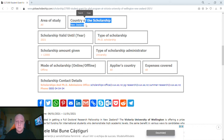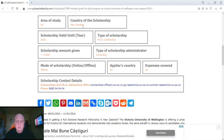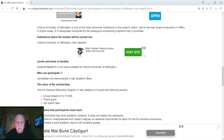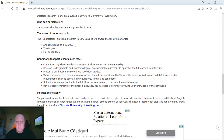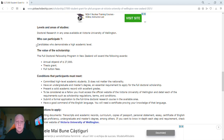In this case it's a scholarship in New Zealand, it's valid until 2021, and there are other details like scholarship contact details and so on. All the details are here — you just have to read it and see if you are eligible. For example, in this case, candidates who demonstrate a high academic level can participate in this PhD scholarship.